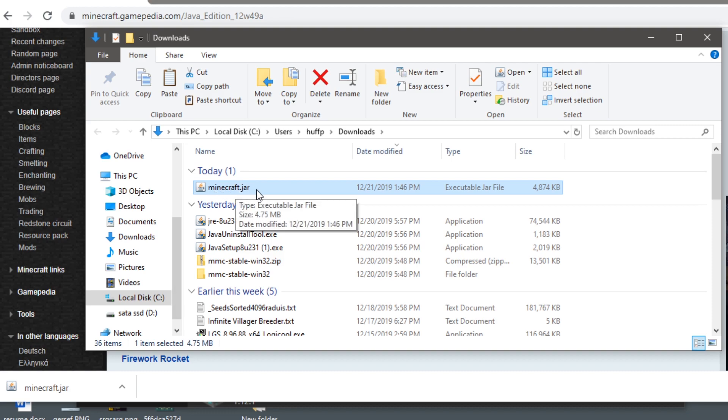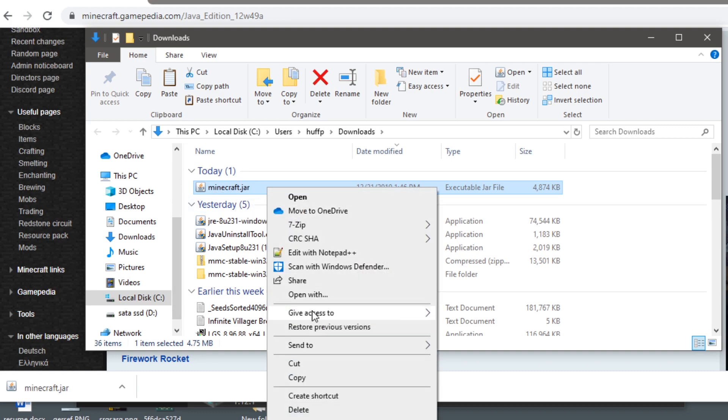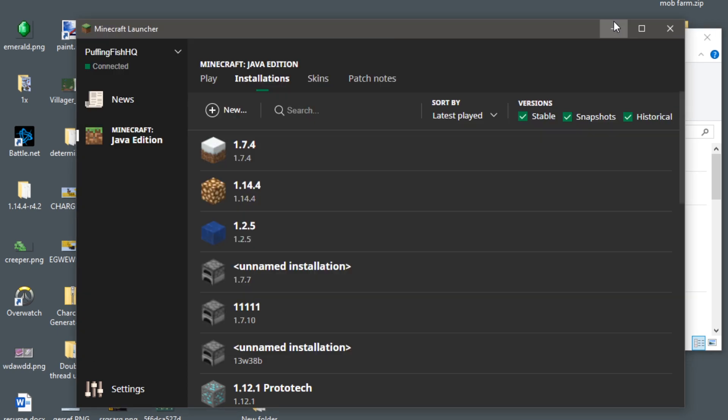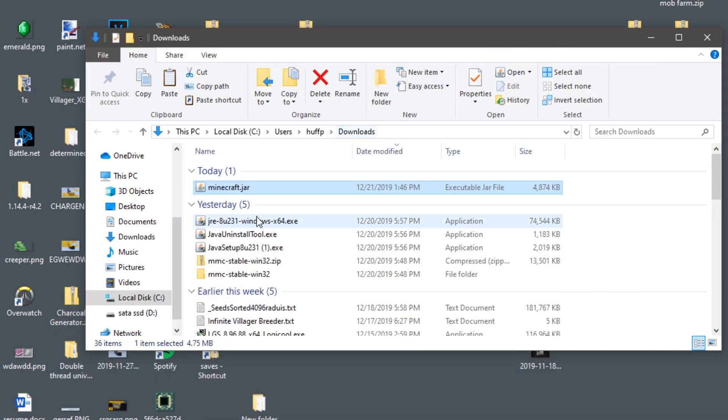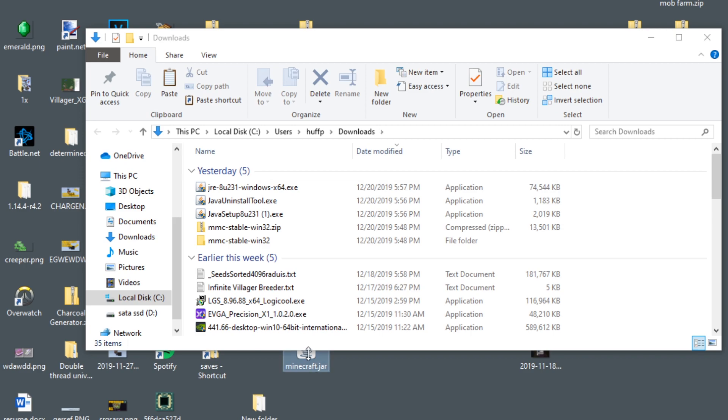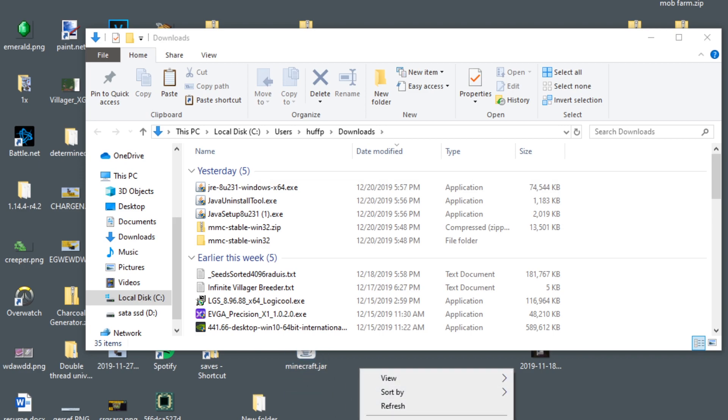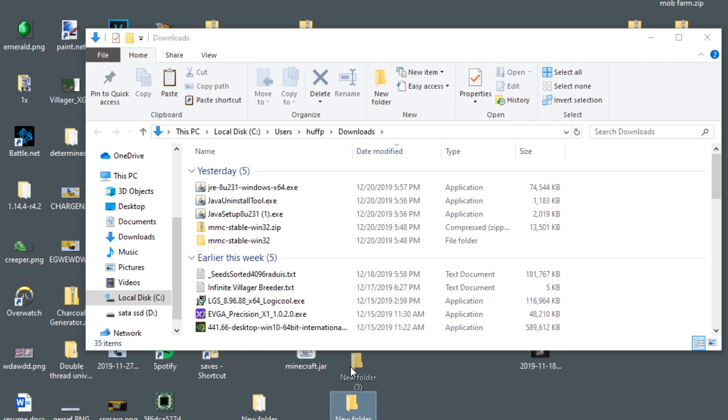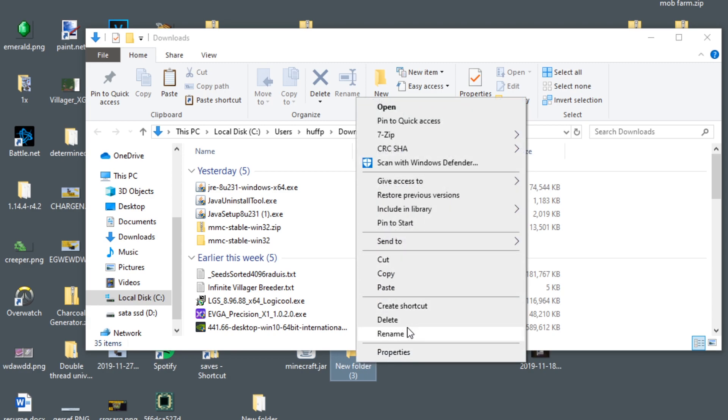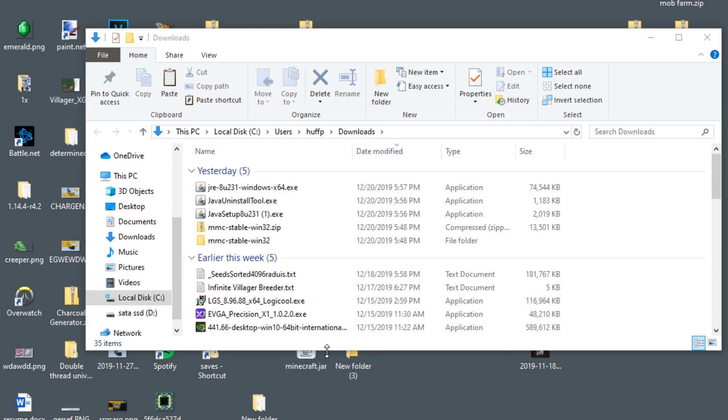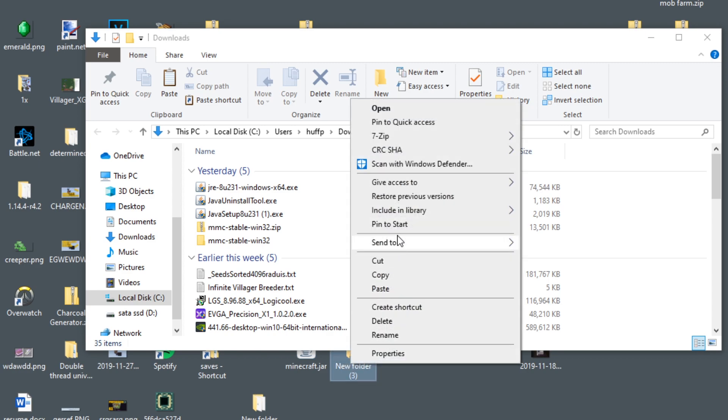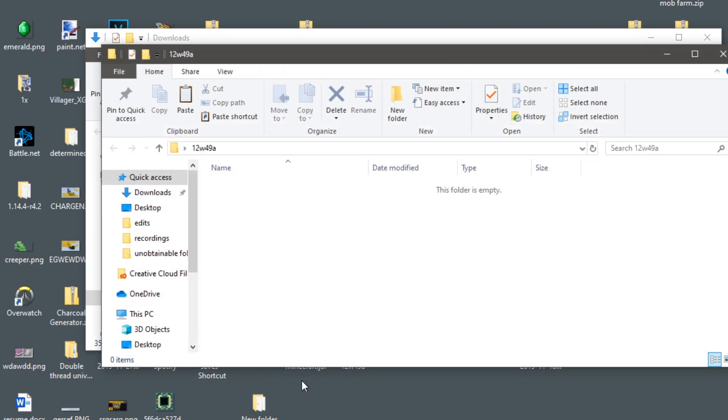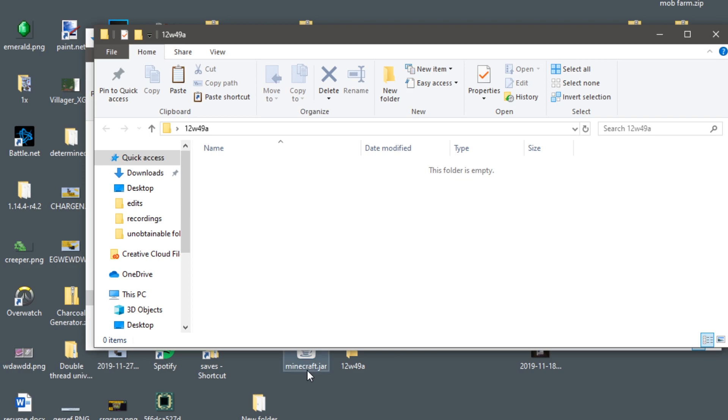So Minecraft jar, what we want to do is basically move this to the desktop. We can move this directly to the desktop right here. Then what we want to do is create a new folder right here and we want to rename it to the actual version. So we know the version name is 12w49a, so we can go over here and rename it 12w49a.